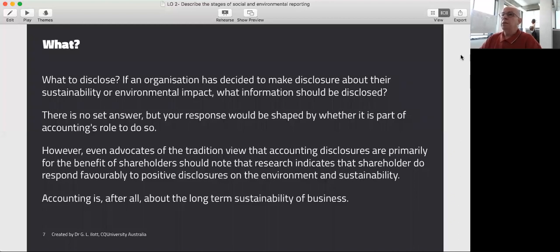What to disclose is really a case-by-case basis. What you choose to disclose is really a function of who you're aiming your disclosures at and what your motivations are.